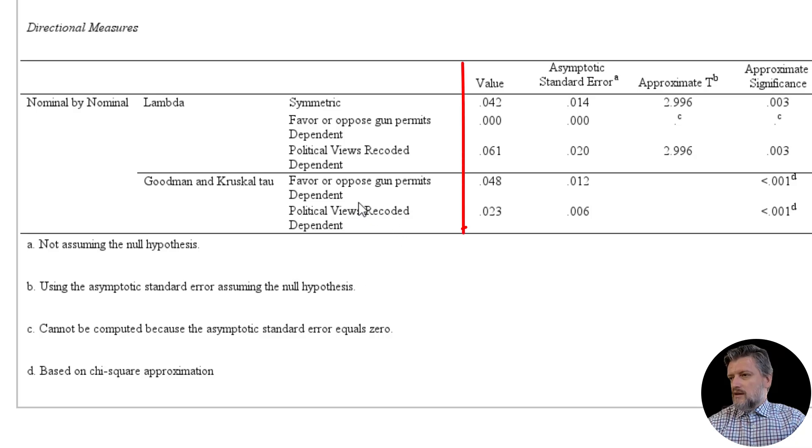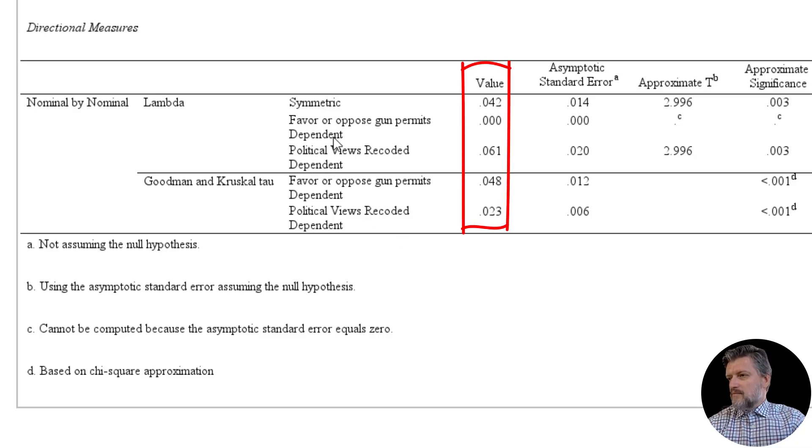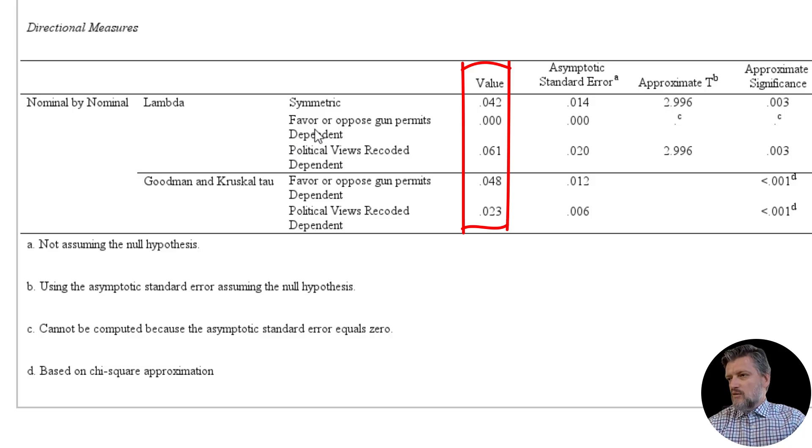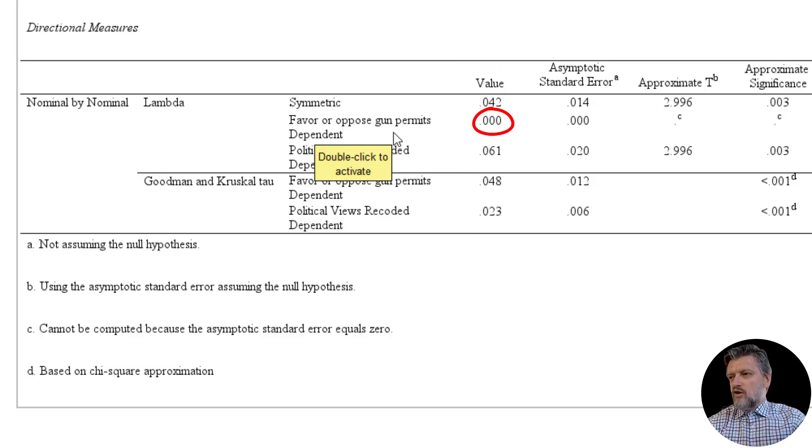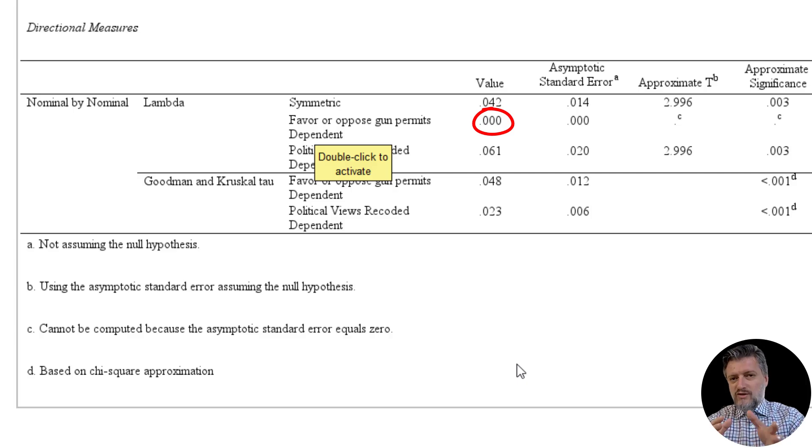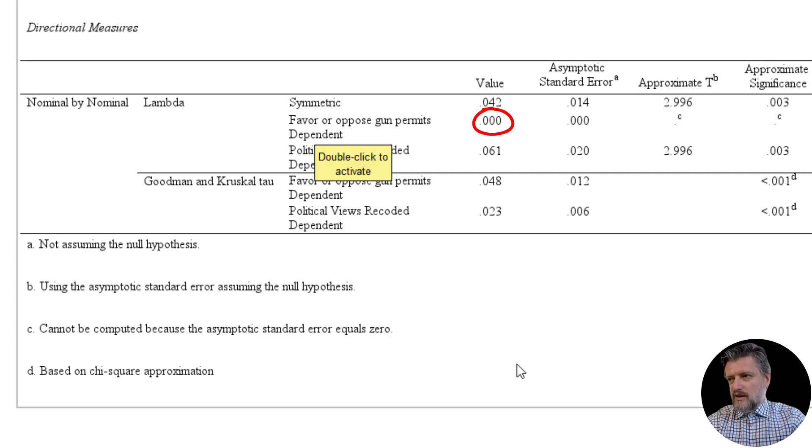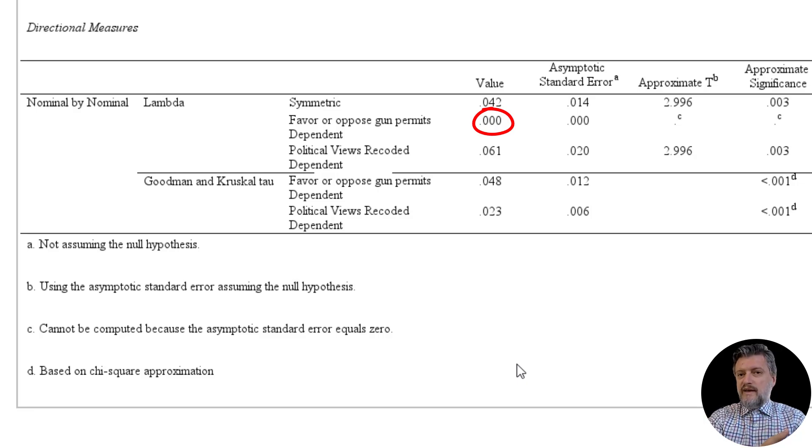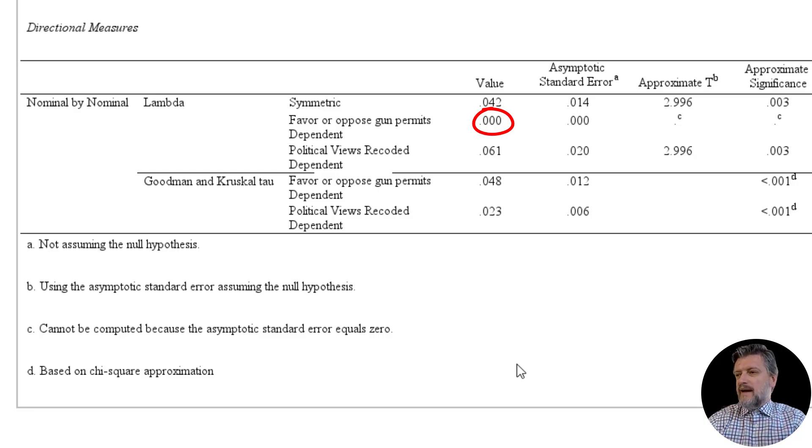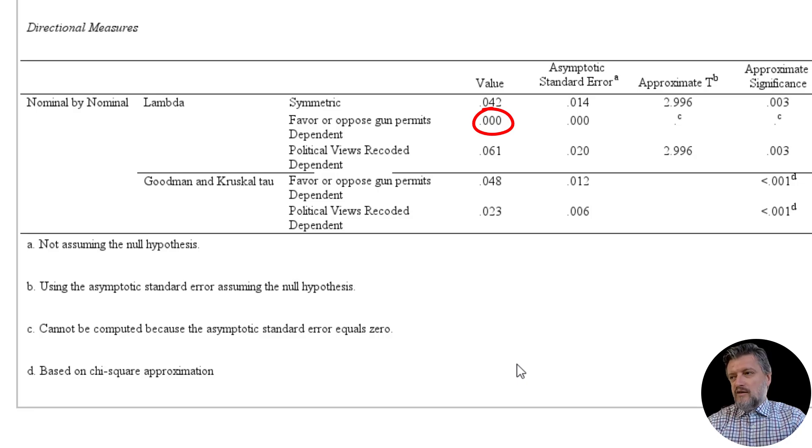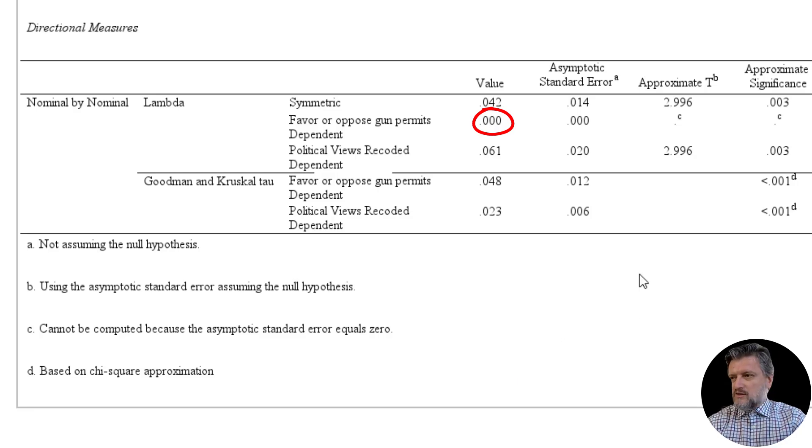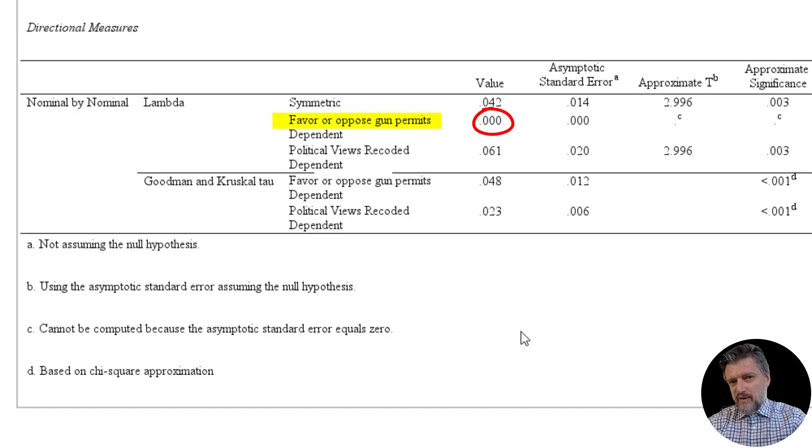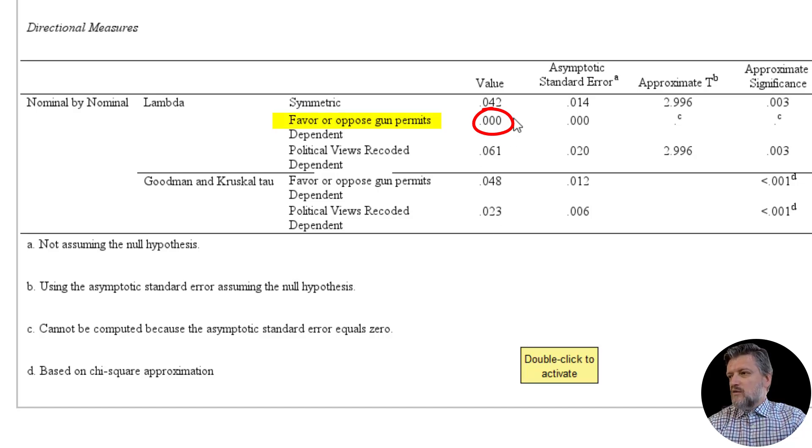Going back to the lambda, we can see here in the first column value, the second row, favor or oppose gun permits is the dependent variable, and we treated that as the outcome. Now, because knowing the political view would sort of affect or impact the opinion on favor or oppose gun permits. So when favor or oppose gun permits is the dependent variable or the outcome, we see a value of zero. So that is lambda.